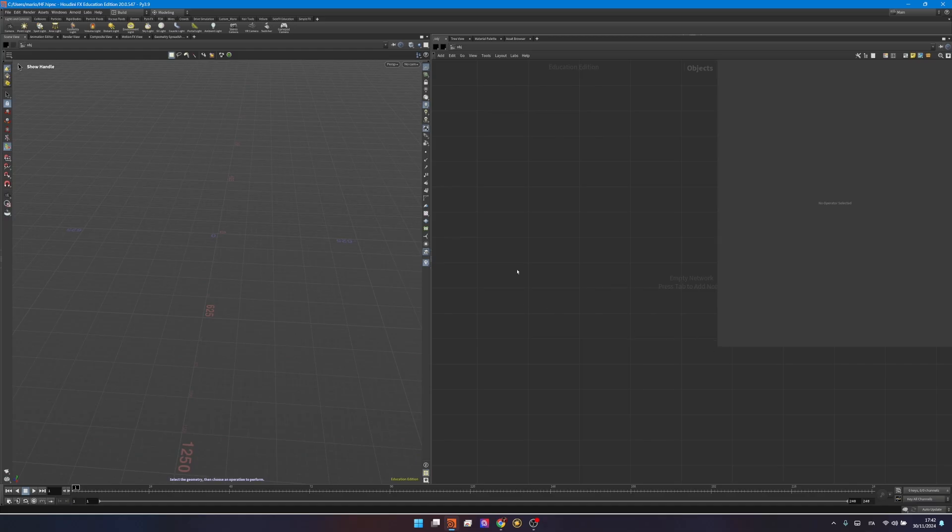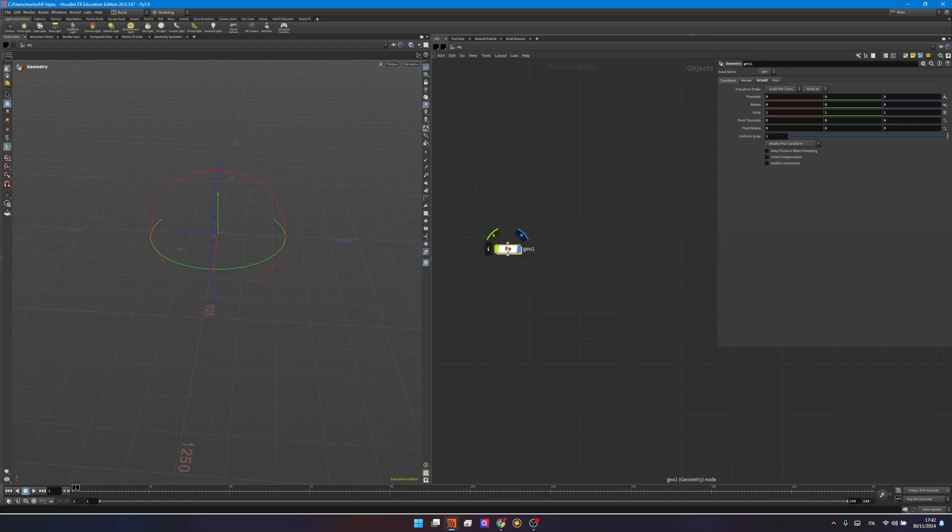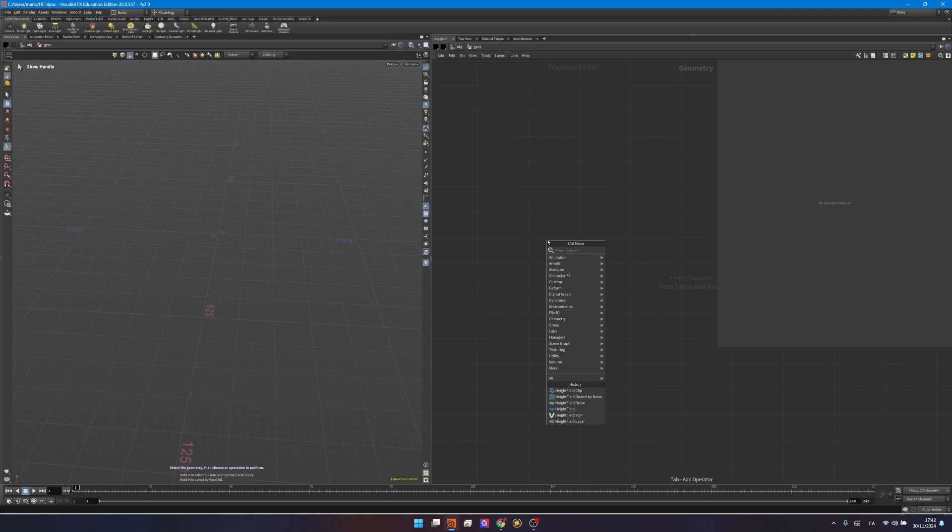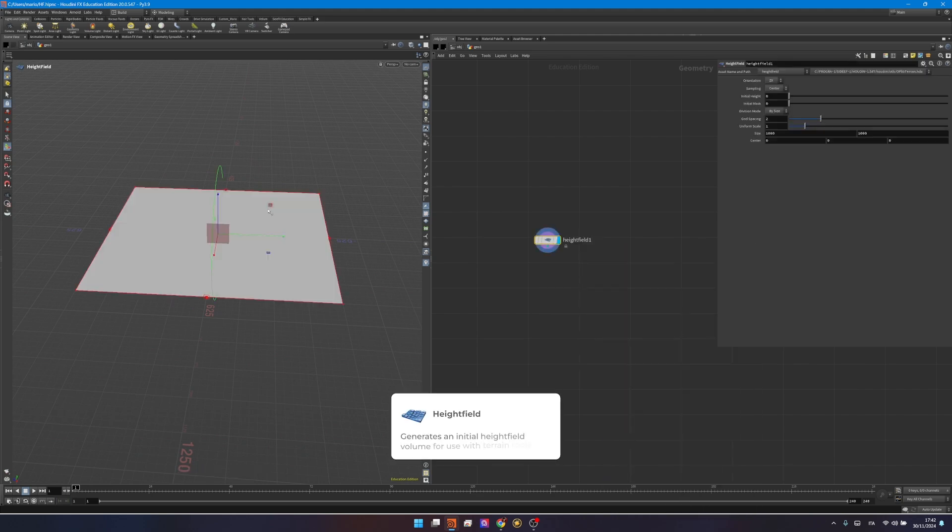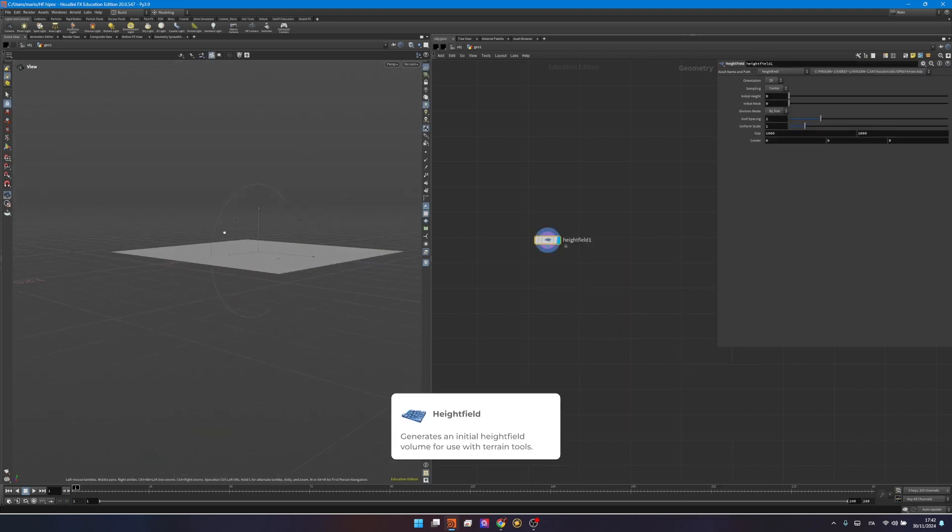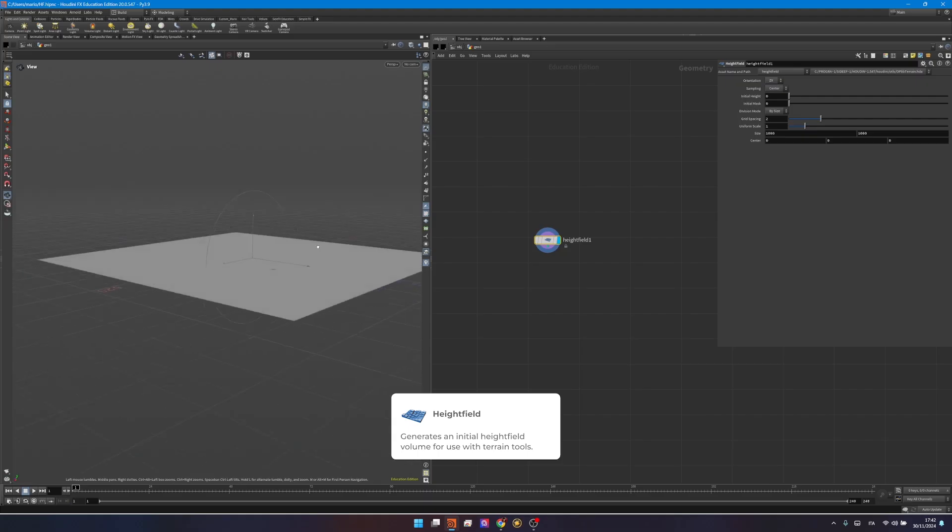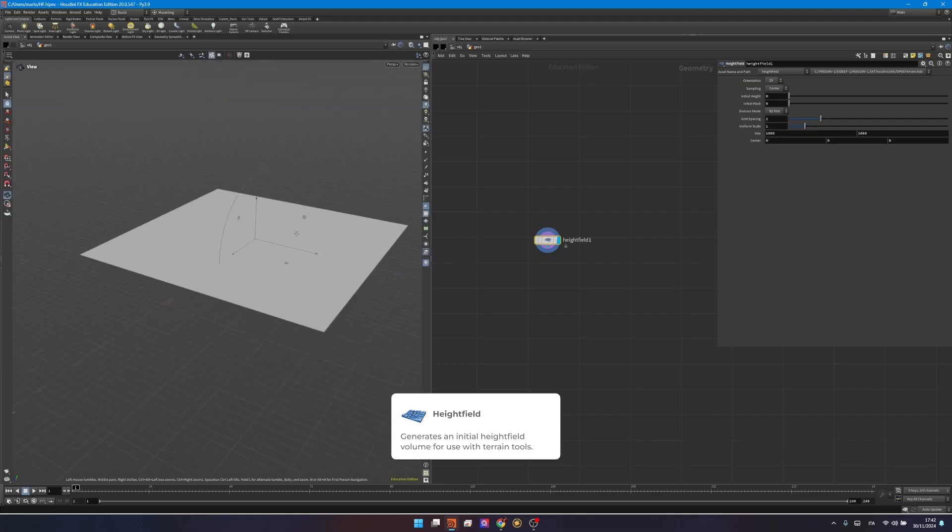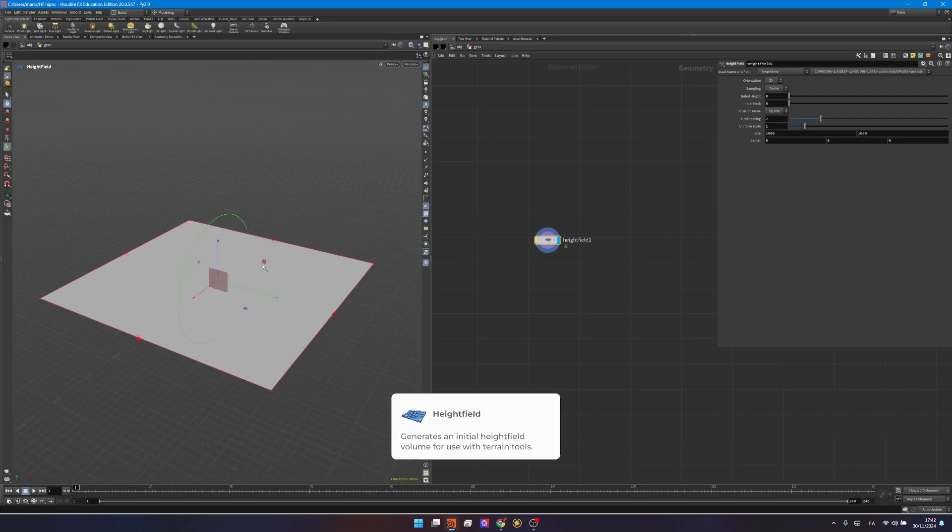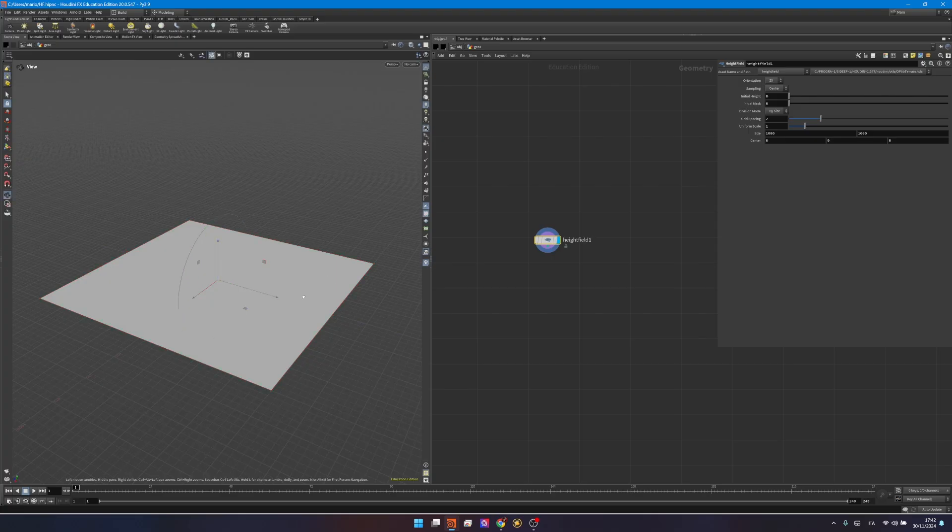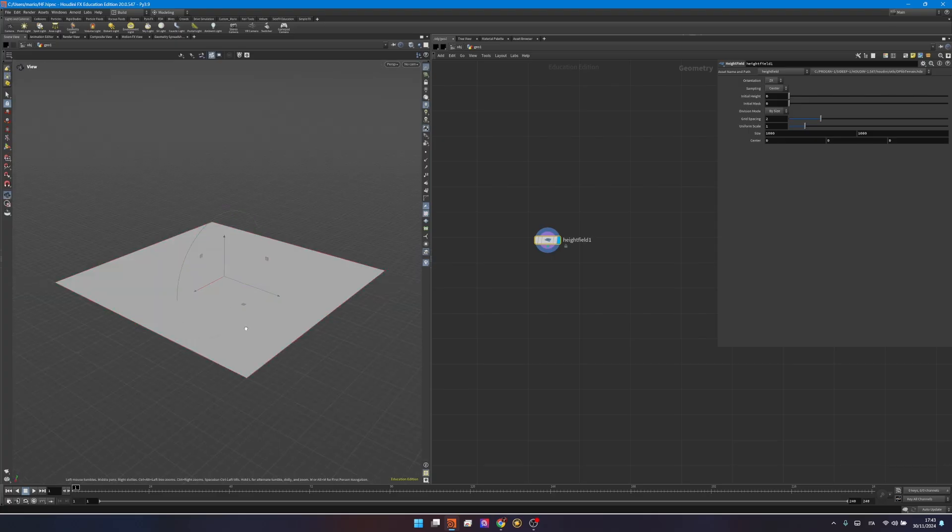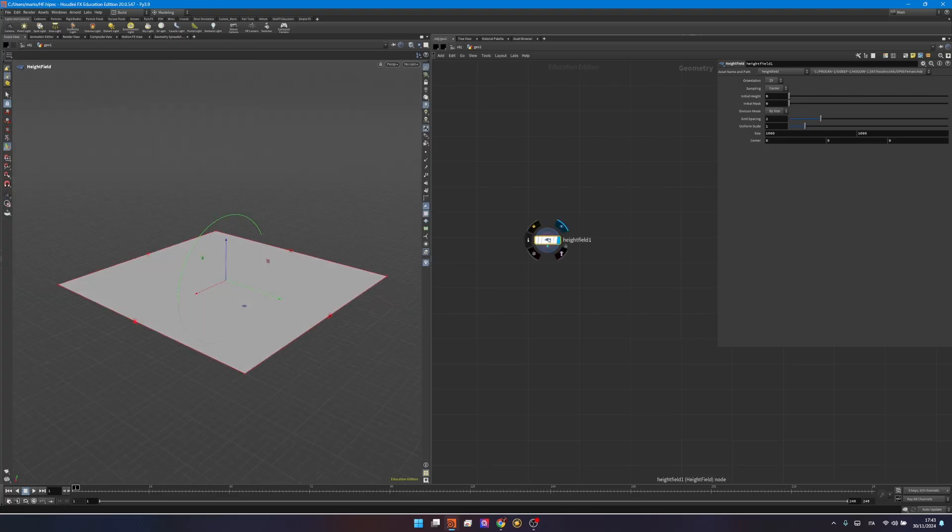In Houdini I want to start by creating a geonode and go inside. Here I will create an hf node, it's just a short way to refer to heightfield nodes, and I will drop it. Over here you can see something that looks like a plane, although it's not really a plane. If I press W to visualize the wireframe, we don't have any geometry because this is technically a 2D volume and you can check it over here.